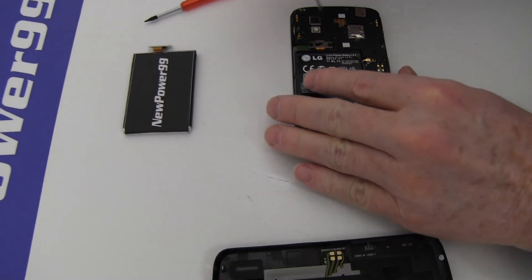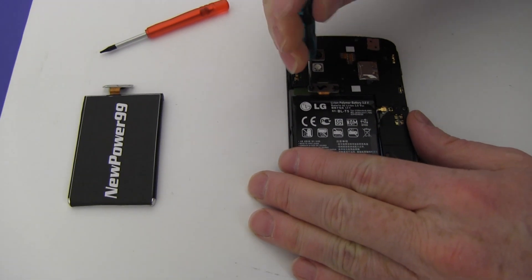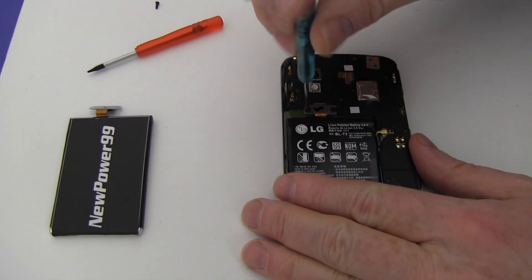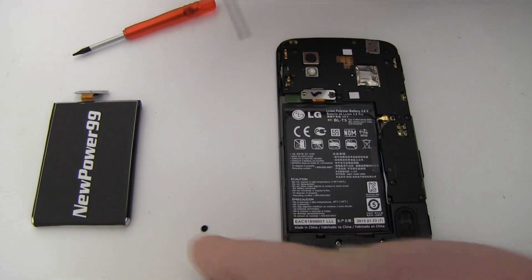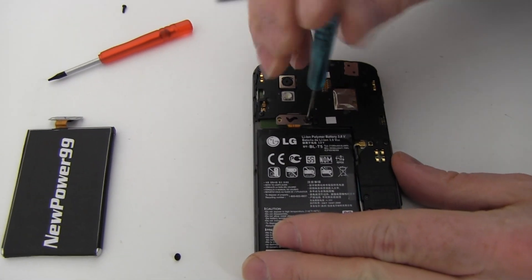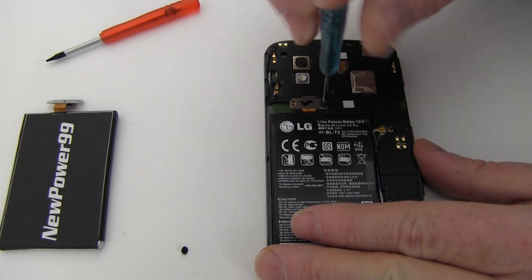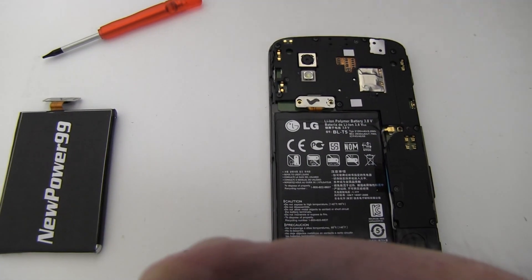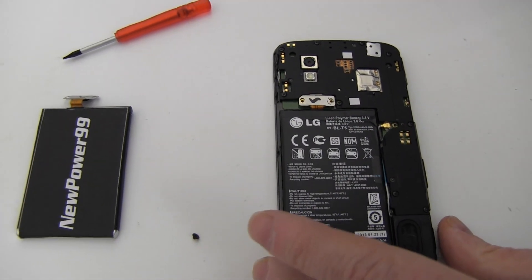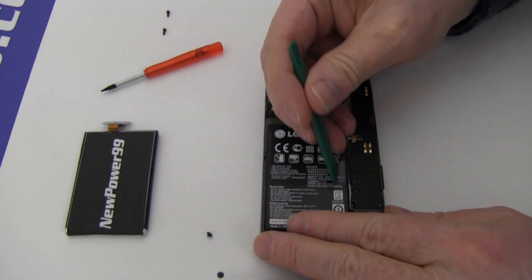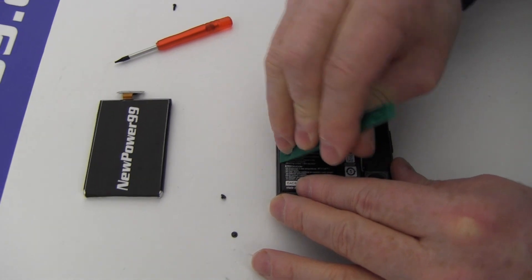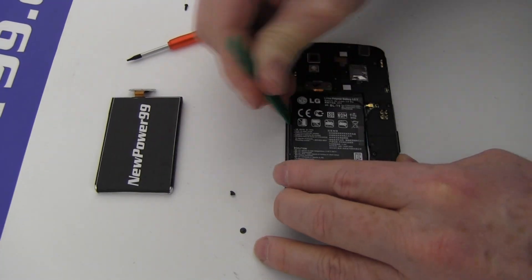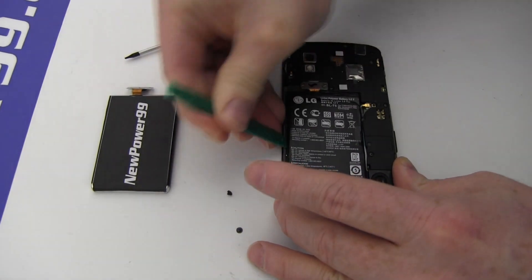Remove the two screws securing the original battery in place. Carefully pry out and remove the original battery. Be sure to remove the tape on the side as shown.